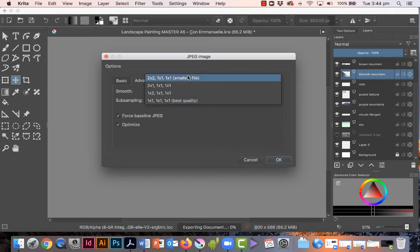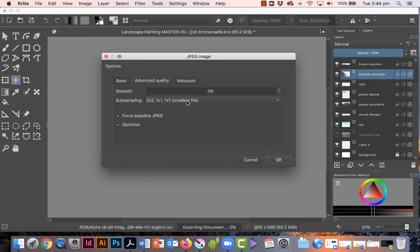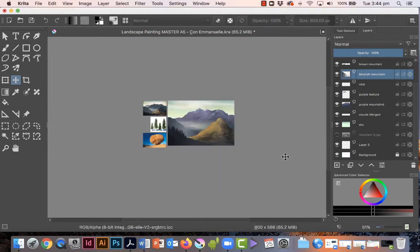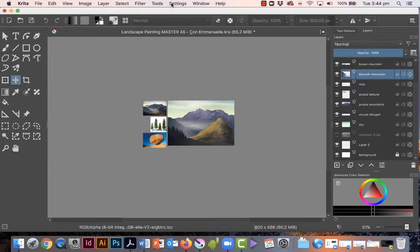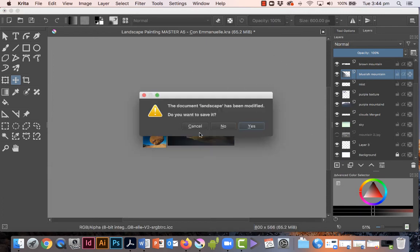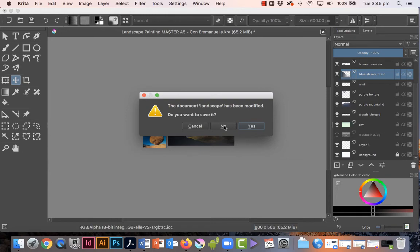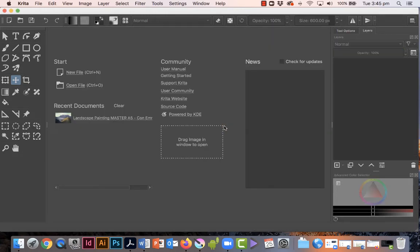So that's going to bring the file size right down. So advanced quality, smallest file, click OK. Now once you've done all that, close your document but don't save it because remember we changed the resolution. So this is very important, do not click on yes, click on no, no saving changes.